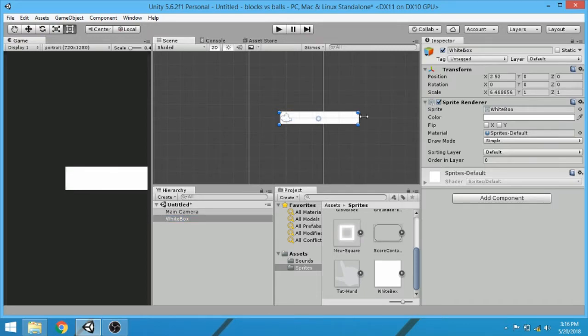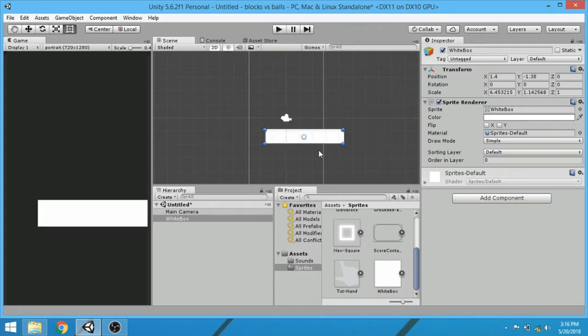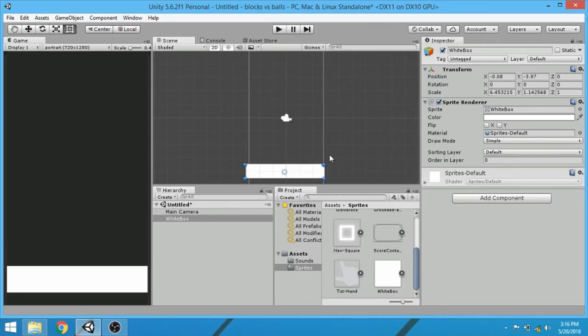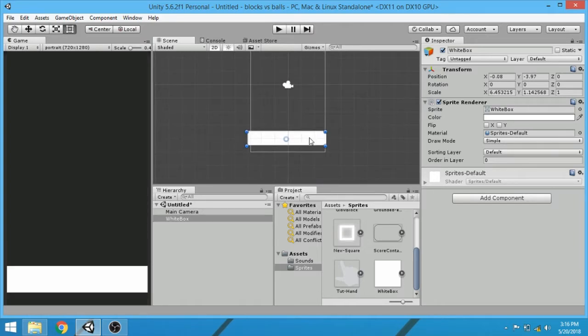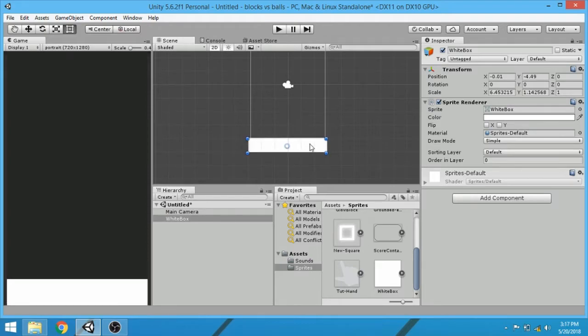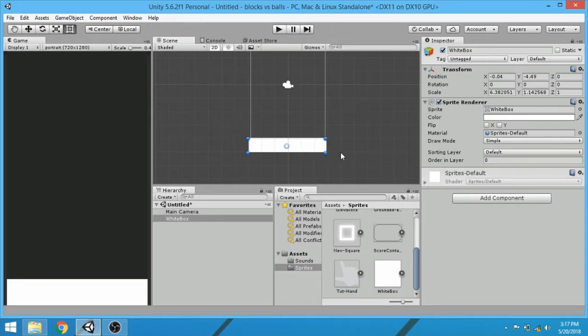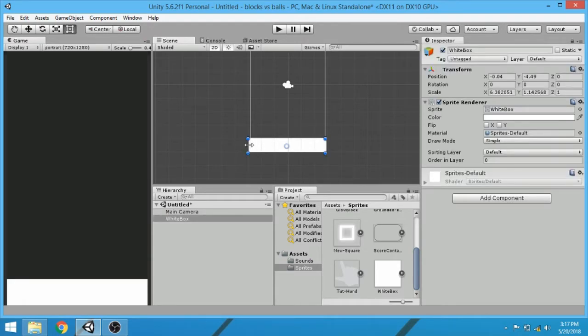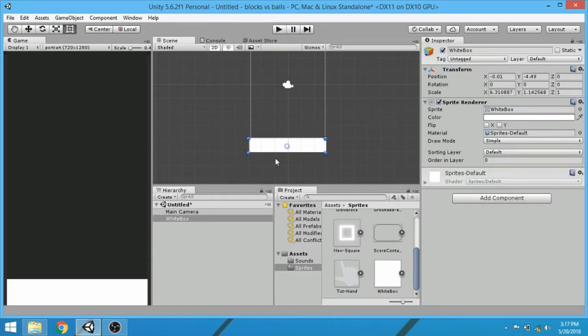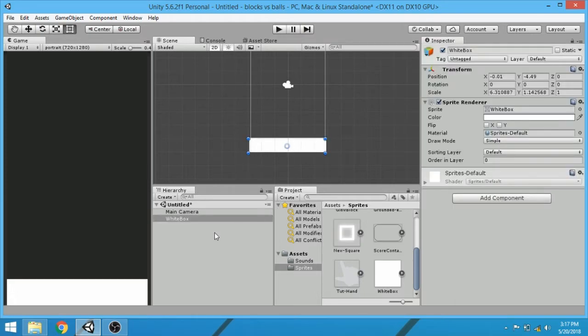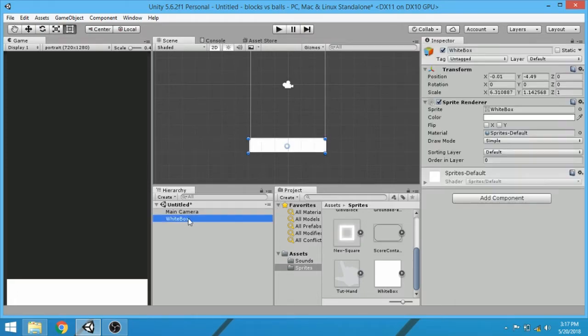Change its size and drag it down. Okay, so that is our ground. So rename it to ground.